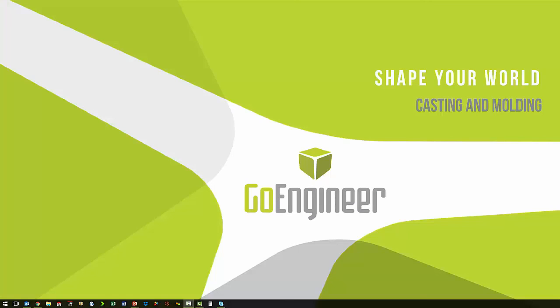This has been Casting and Molding with Corey Bauer, Application Engineer at GoEngineer.